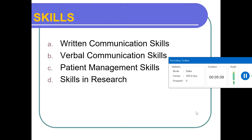Similarly, with verbal communication skills — the way you talk to the patient, the way you take history, these are all verbal communication. When you present a case, that shows your verbal communication skills. Even in class, presentations, questions and answers, vivas, and OSCEs — all of these demonstrate your verbal communication skills.